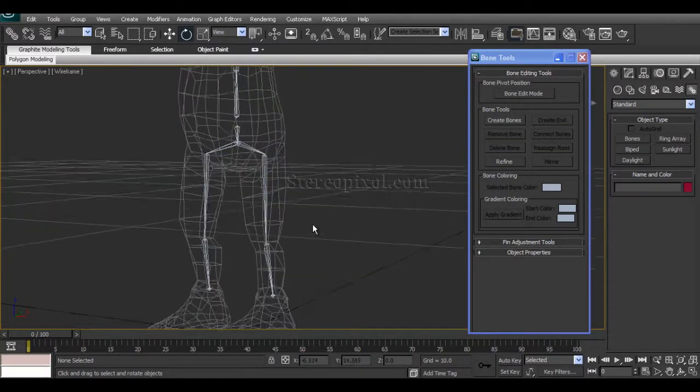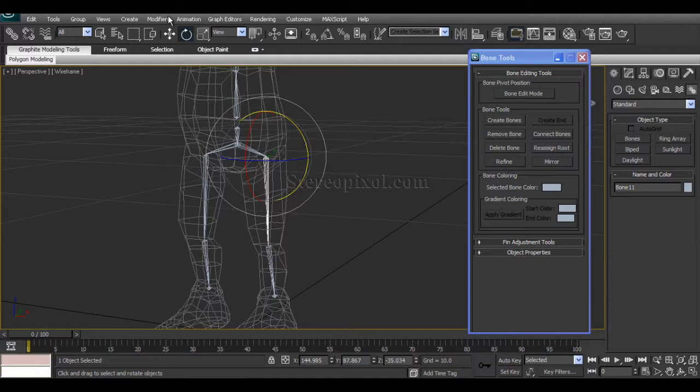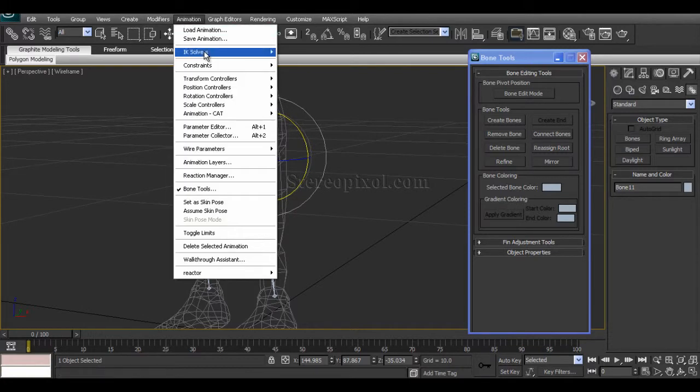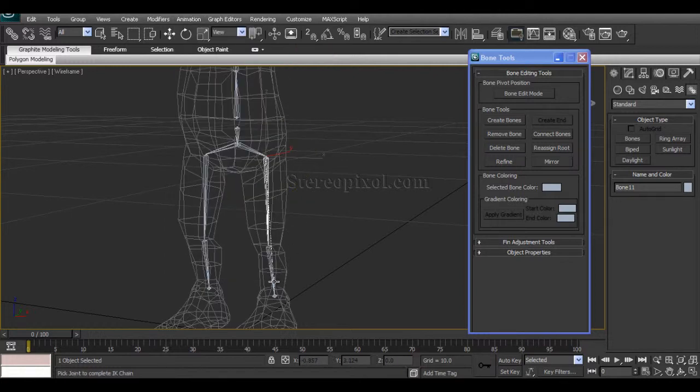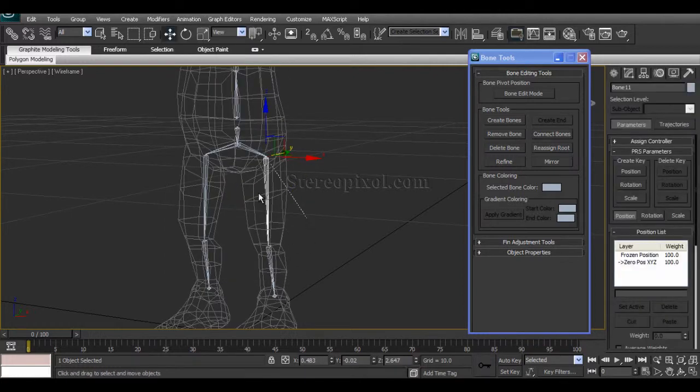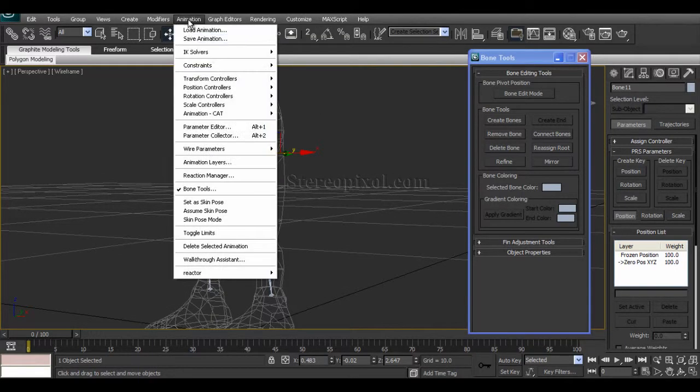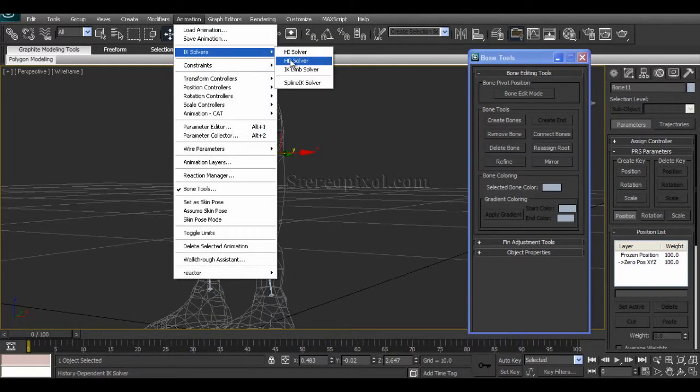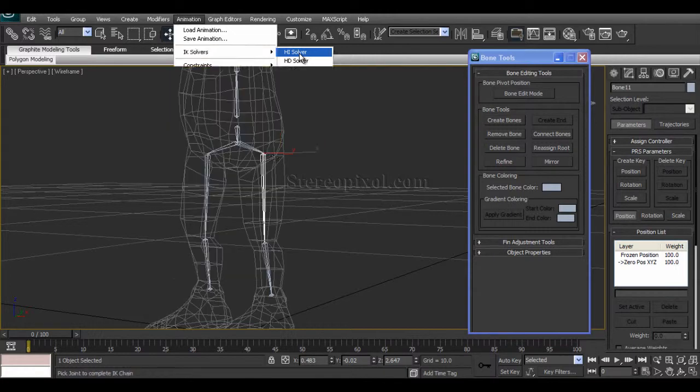So for creating the IK chain, select the parent bone. Move to Animation, IK Solver, HI Solver, which is History Independent Solver. This solver is generally used for creating long animations, and History Dependent Solvers, or the HD Solvers, have been used for short animations. So in general, we don't use the HD solvers; we definitely are going to use the HI Solver.